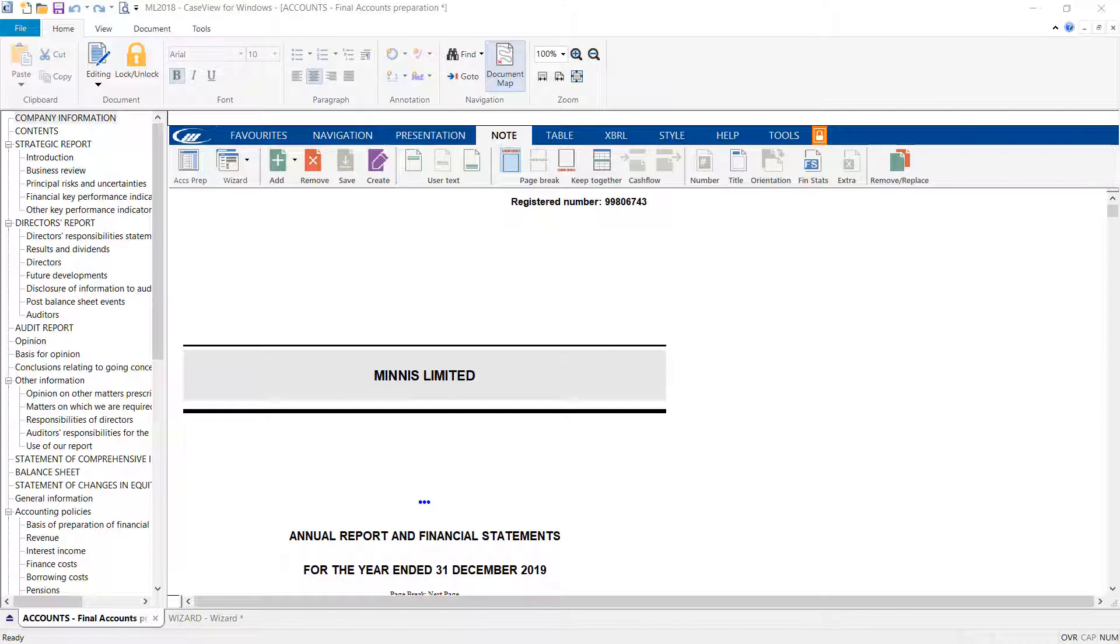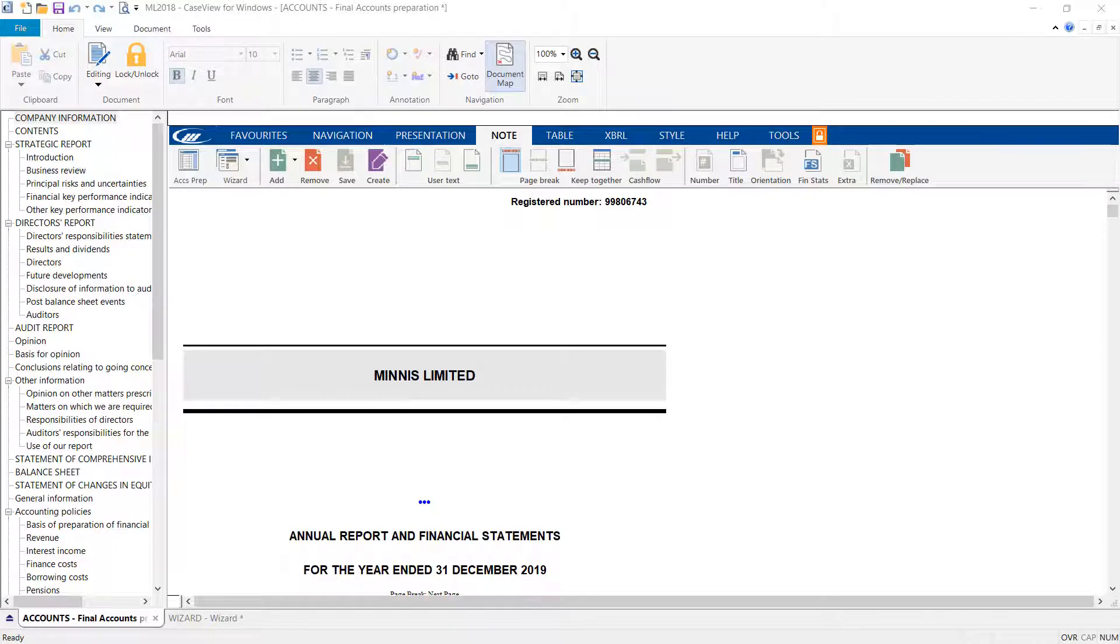Prior to applying any automated tags, it is important to ensure that you have applied the latest updates to your accounts. This will ensure that the mandatory tags are correct.